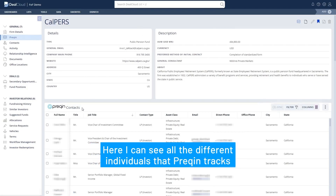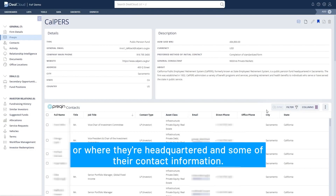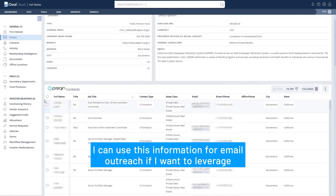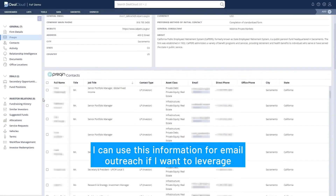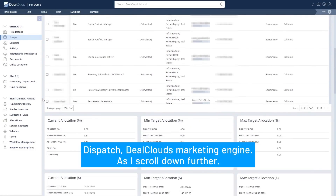Here I can see all the different individuals that PreQuint tracks at CalPERS. I see what asset classes they're focused on, where they're headquartered, and some of their contact information. I can use this information for email outreach if I want to leverage Dispatch, DealCloud's marketing engine.